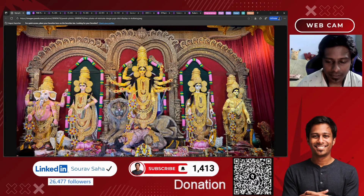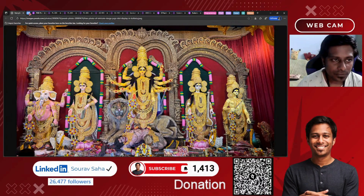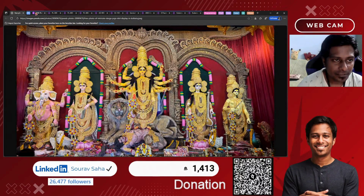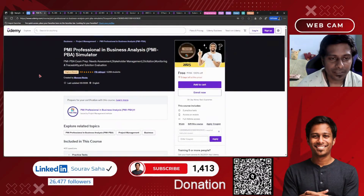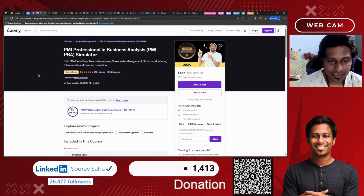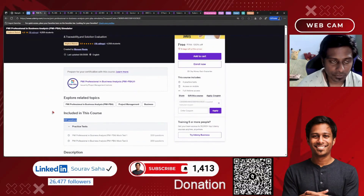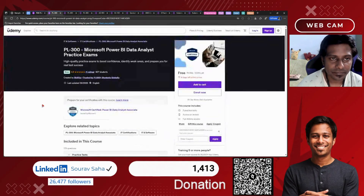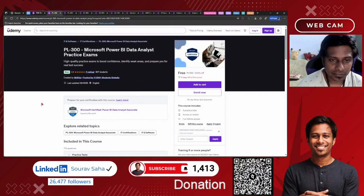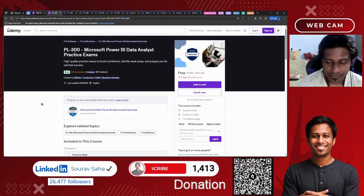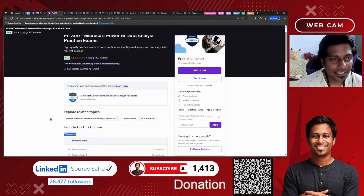Today I have come up with our first course: PMI Professional in Business Analysis — the PMI PBA Simulator, a practice test that includes 400 questions for you. Next, we have PL-300, the Microsoft Power BI Data Analyst Practice Exam, which includes 178 questions.